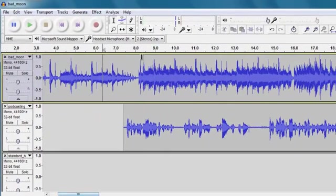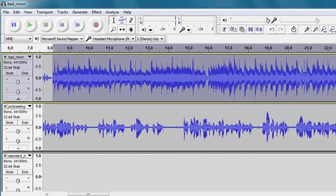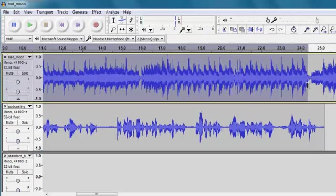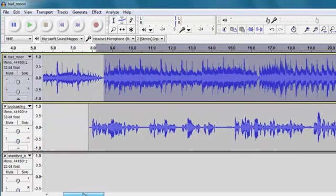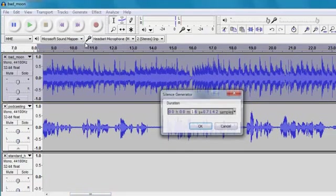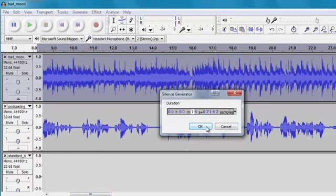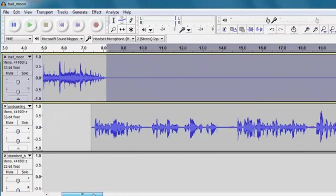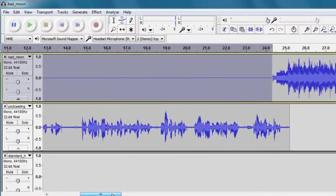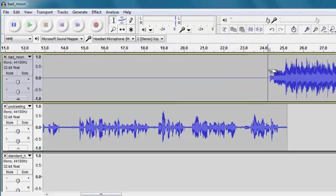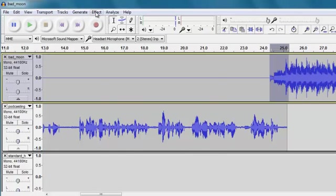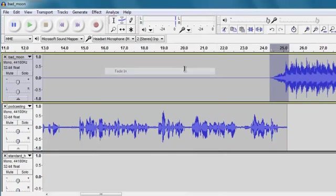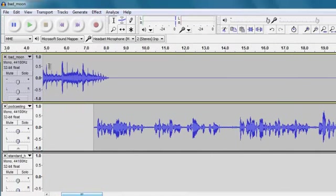Now what we need is for from this point up until just before the end of a spoken to be completely silent. So for this we're going to select the bit that we want to be silent and choose Generate Silence. And that makes that entire section silent. And then at the end here, I want this to fade up. So I'm going to select this bit and I'm going to choose Effect Fade In. So what we essentially have here is...